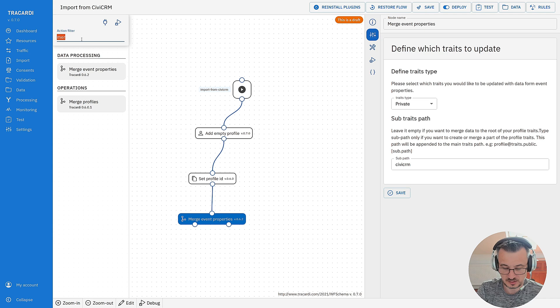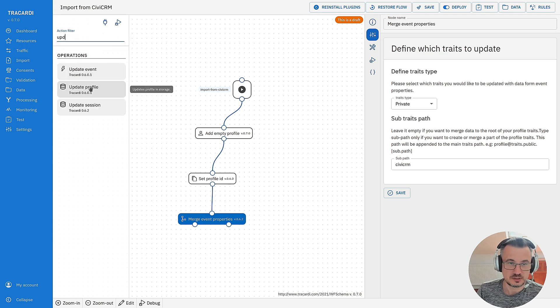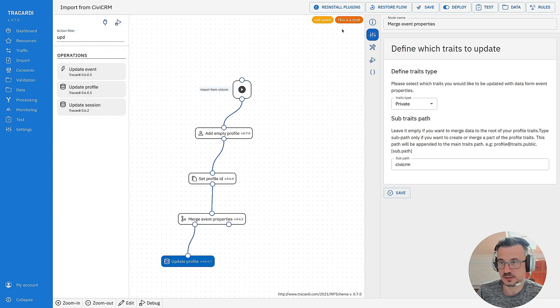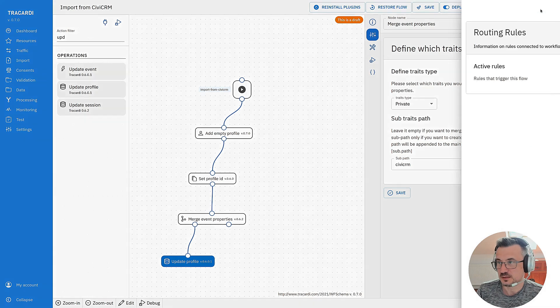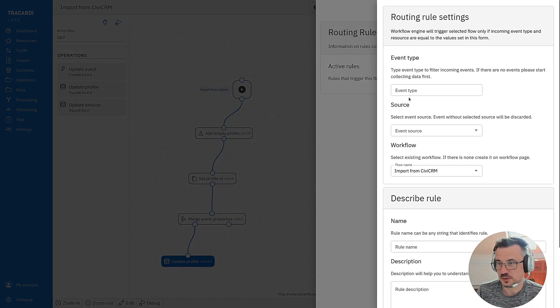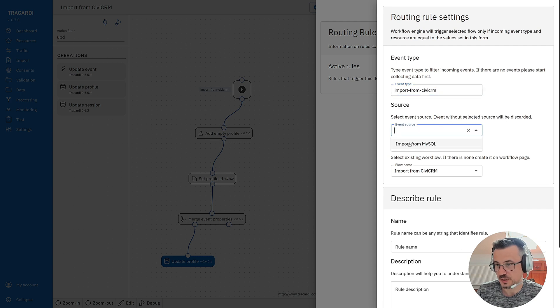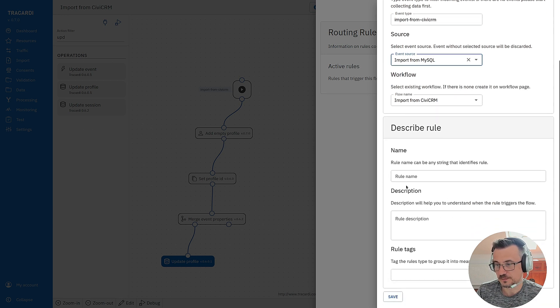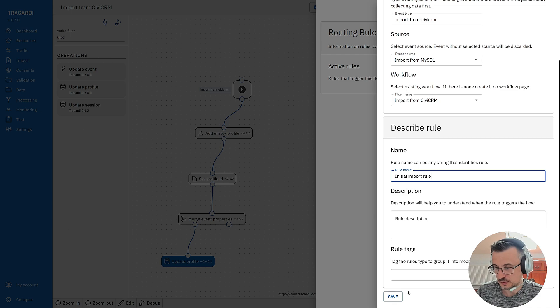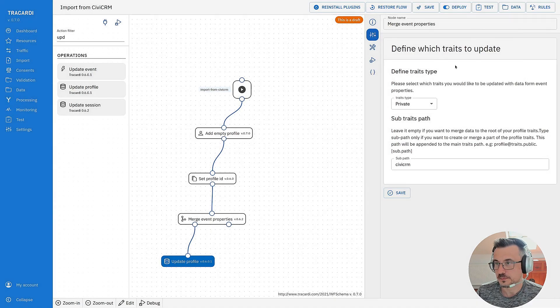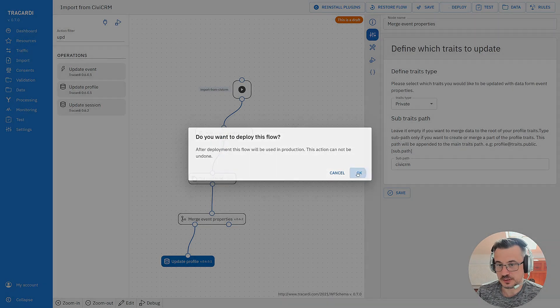This is my process. At the end I will update profile. Let's save it. Let's create a rule. I mean that when there is an event type import from CVCRM that comes from import from MySQL source we will run the import from CVCRM workflow.